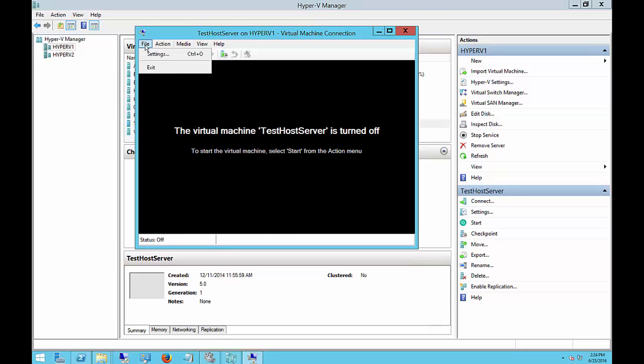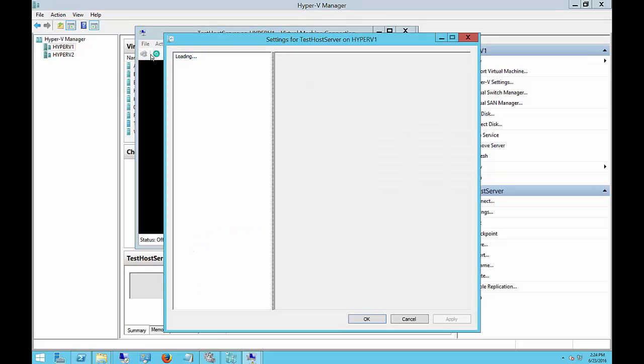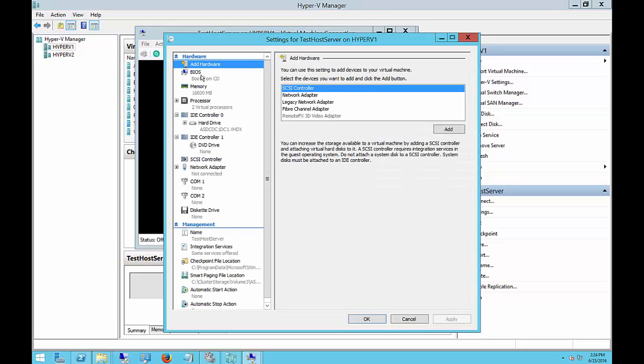And from there, go on File, Settings. So if you try to do this with the virtual machine running, then everything here will be grayed out and you cannot make any changes.